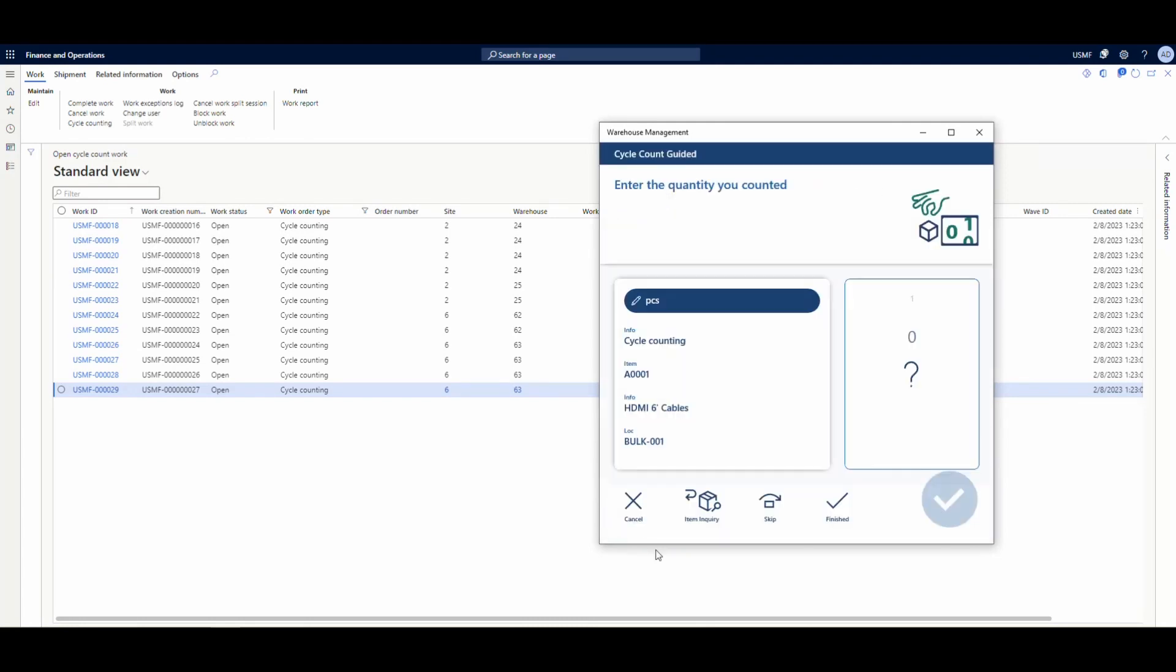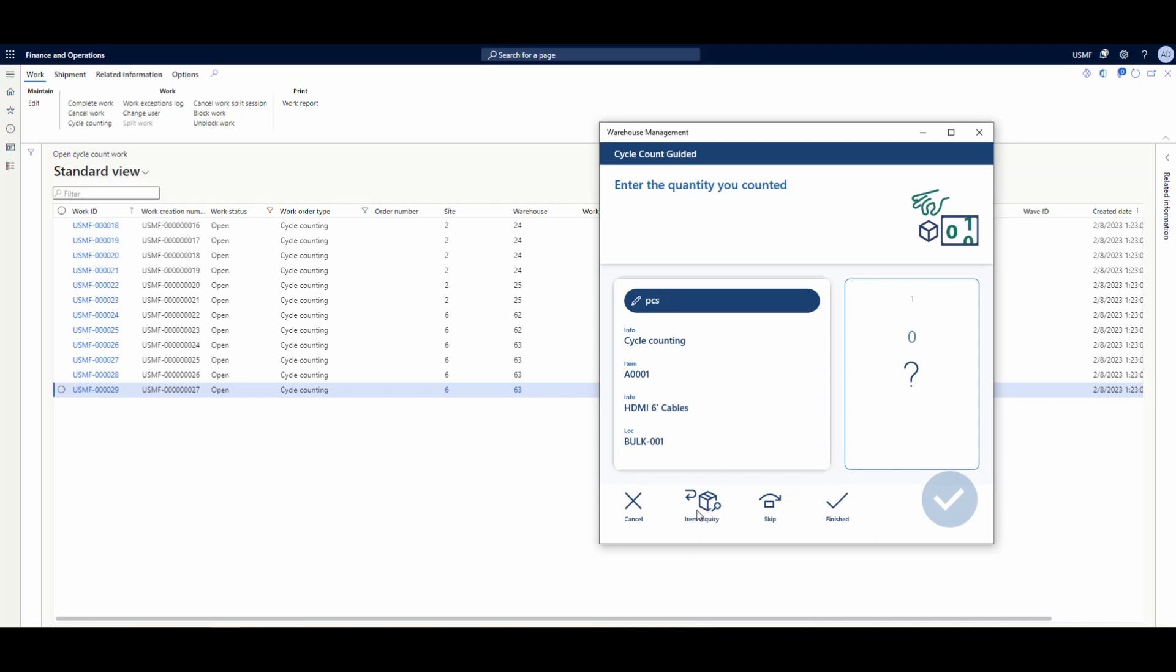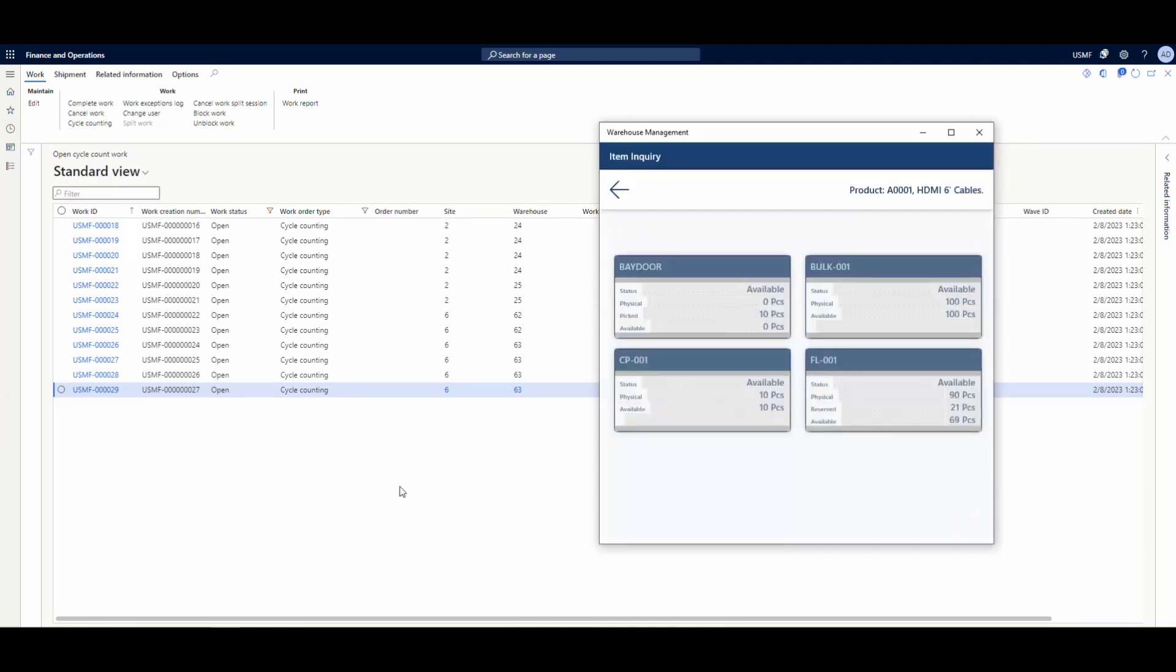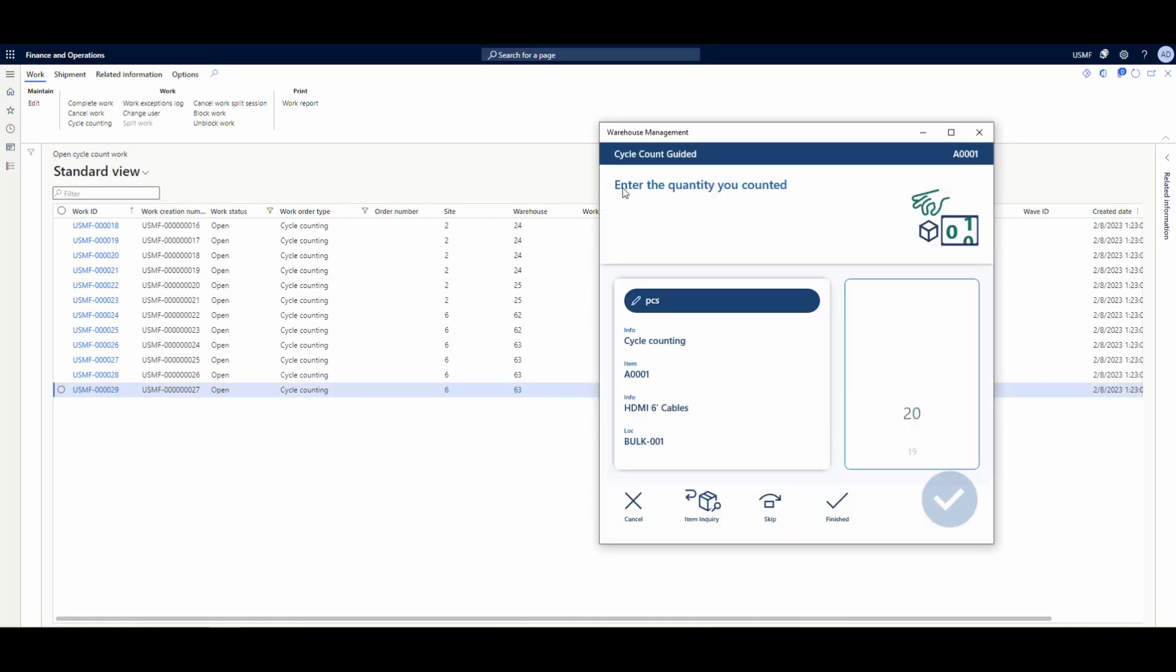We've got item A triple O one, and there's an item inquiry button at the bottom. We click that and it's going to ask us to confirm the A triple O one. That's where it's passing that information across. In future releases that will become automatic where it'll just automatically accept.